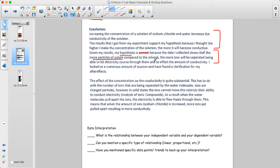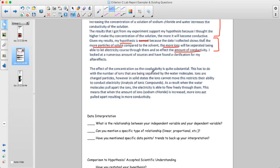More particles of solute means more ions. The effect of concentration on conductivity is substantial — it has to do with the number of ions separated by water molecules. Ions are charged and can move around when dissolved. When the number of ions increases, more ions get pulled apart, resulting in more conductivity.